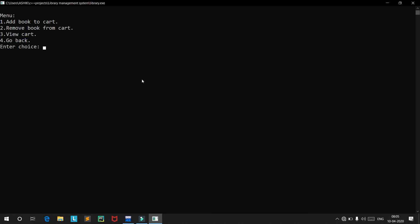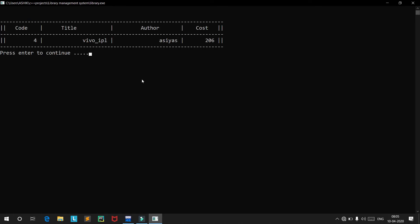If we go into 'Purchase' and view our cart, we'll have the book we just added: 4 VYPL by Asias.